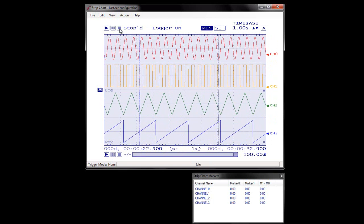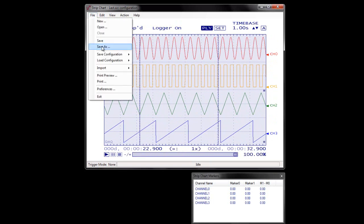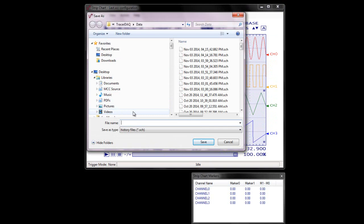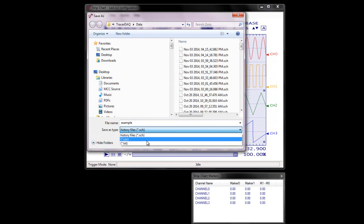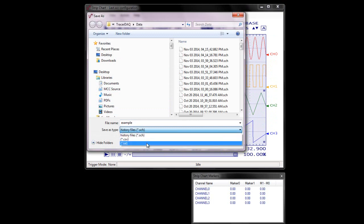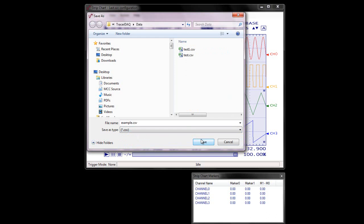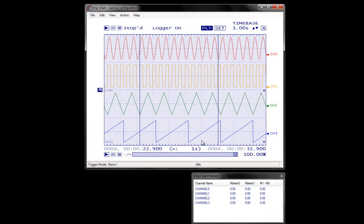Once a scan stops, you can save the acquired data to a file. Select File > Save As and enter a file name in the Save As dialog box. Select a file format from the Save As Type list box: a binary strip chart history file, a comma-separated values file, or an ASCII text file. Click Save to save the file.